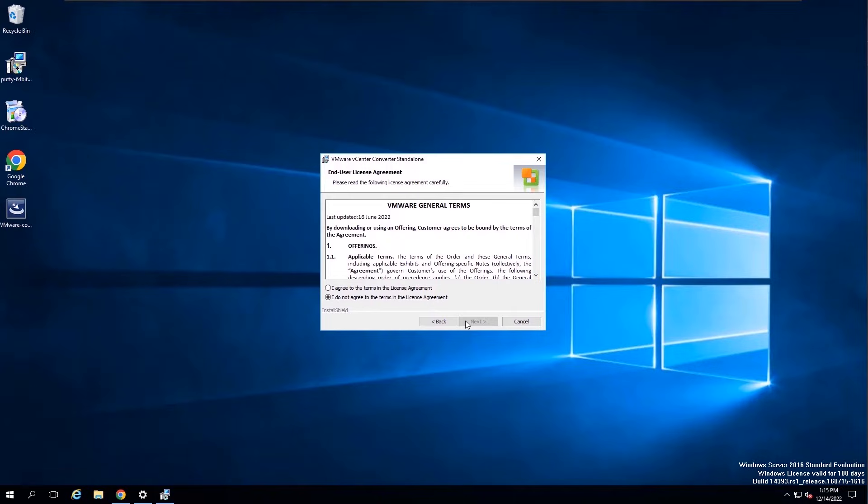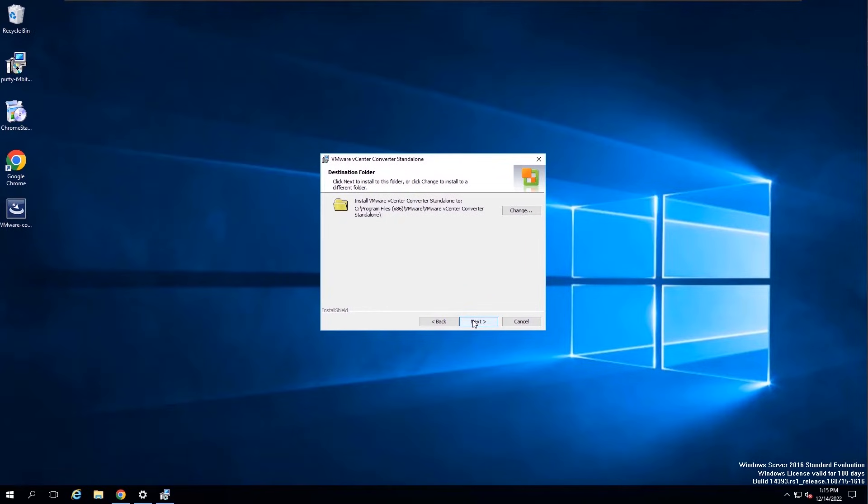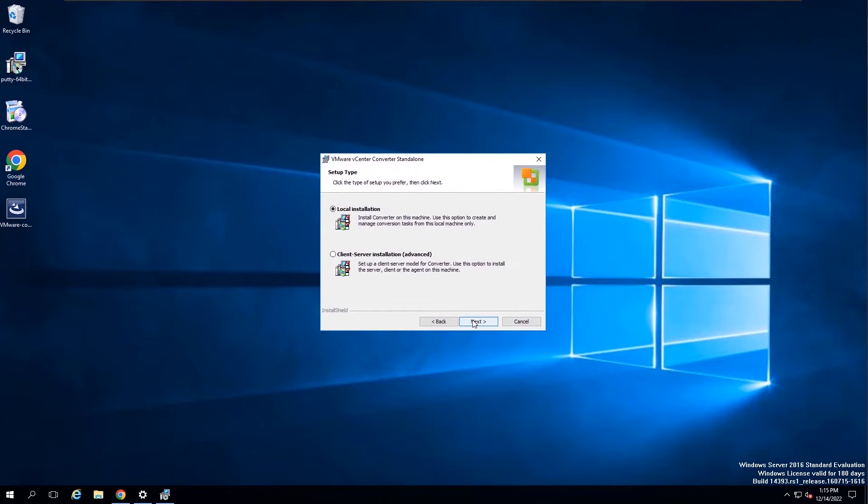Accept End User License Agreement. Select the location to install Converter Standalone and click Next. Select Local Installation and click Next.